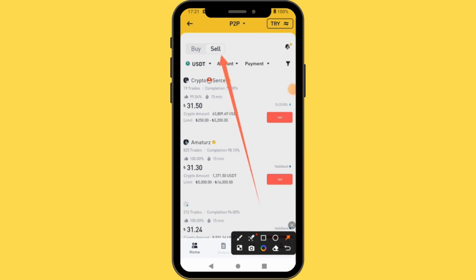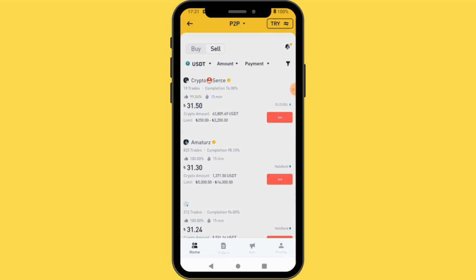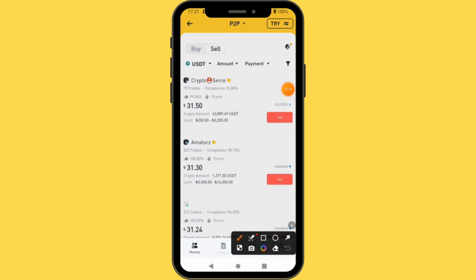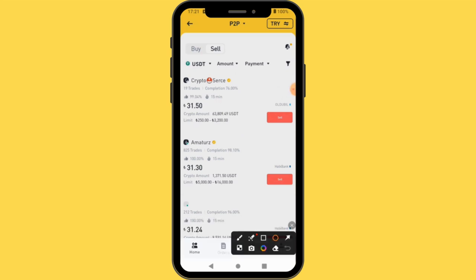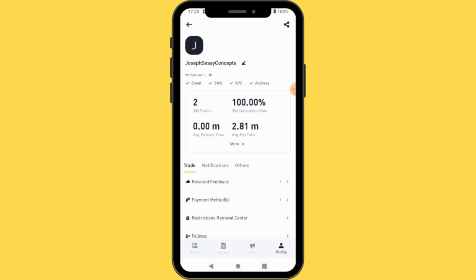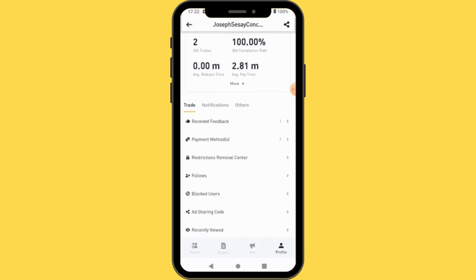We have Buy and Sell, but this time we are selling so you tap Sell. Before you continue, you want to set your payment method. You come here to Profile at the bottom, and you'll see Payment Method — that is how you want to receive your money.